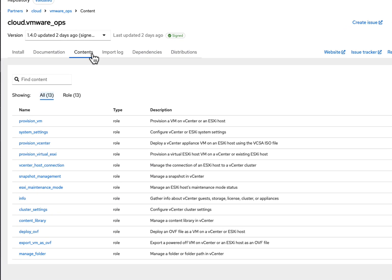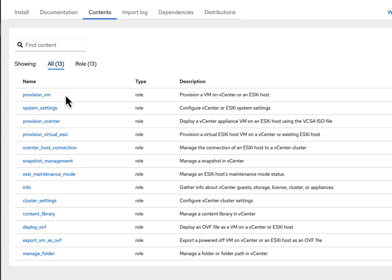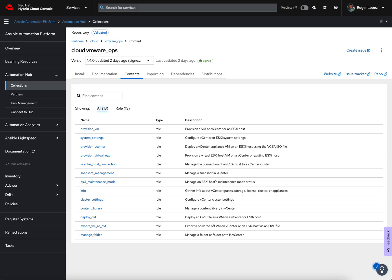Our focus today is on the provisioned VM role so that we can make it super easy to create VMs whenever we need them.